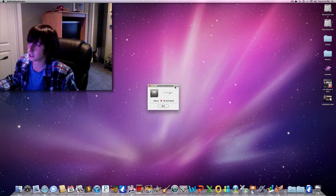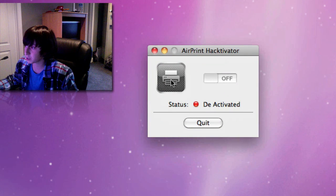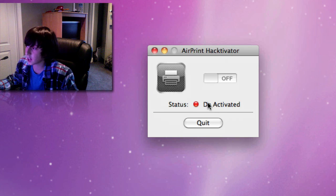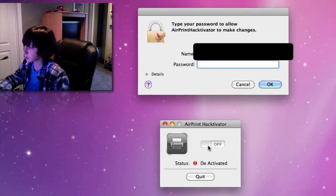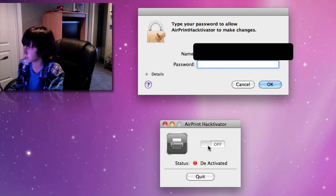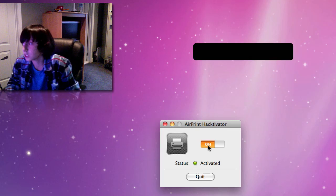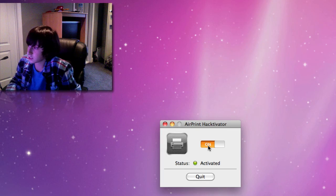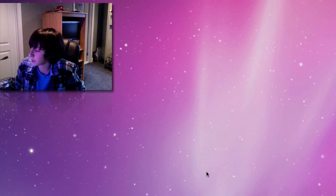You can see on the screen, this is what it looks like. It's pretty much an AirPrint icon, has the on and off toggle, and says the status. Basically, we're just going to click the toggle and switch it to on. I did black that out because that's my name. You're just going to want to type in your password, and it'll say activated — and now you're ready to quit that.